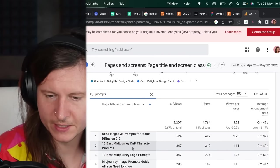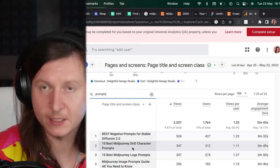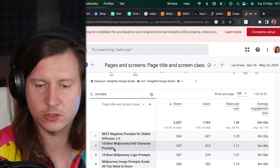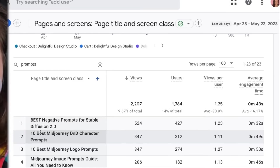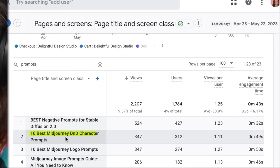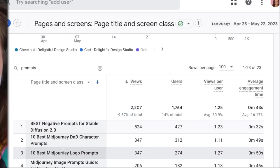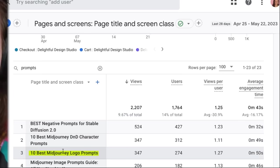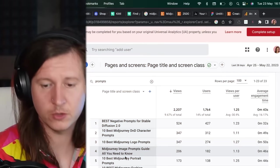So I had some success getting organic traffic with 10 best Midjourney D&D character prompts and also for 10 best Midjourney logo prompts. And what's great about this is you funnel people through to the 10 free prompts and then you can advertise your own products in the blog post. So it's a great way to generate free traffic as well as driving people towards your paid offering.